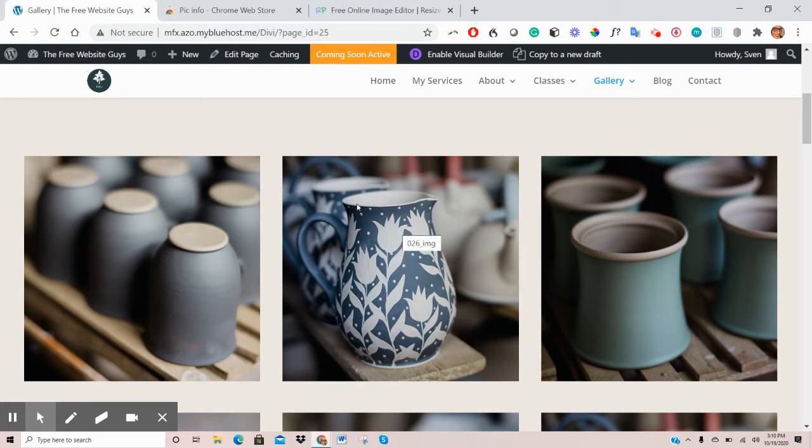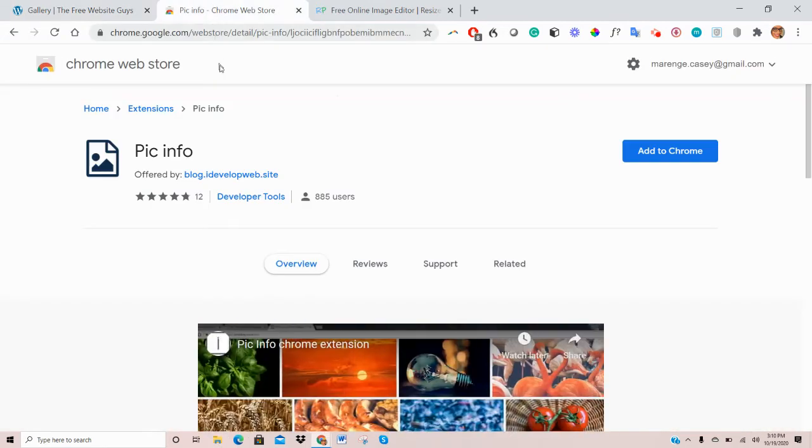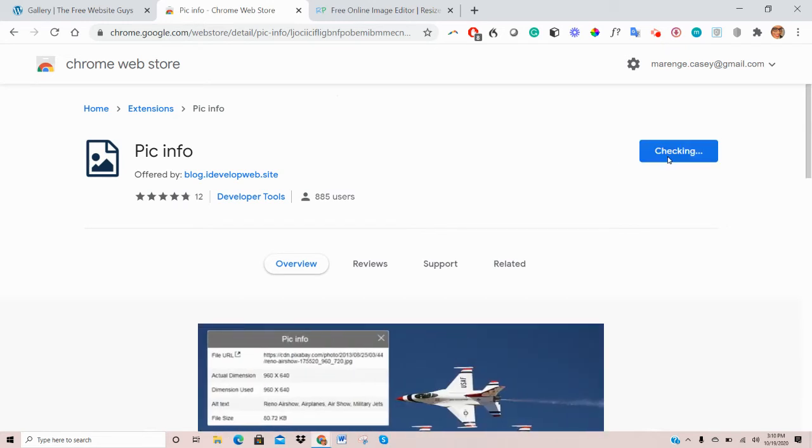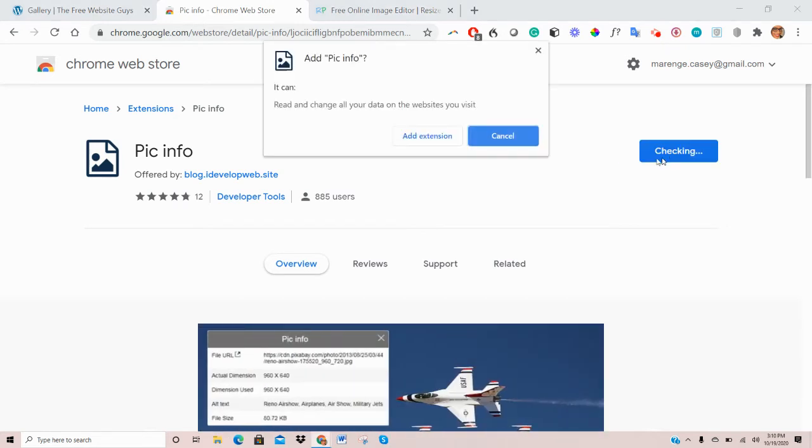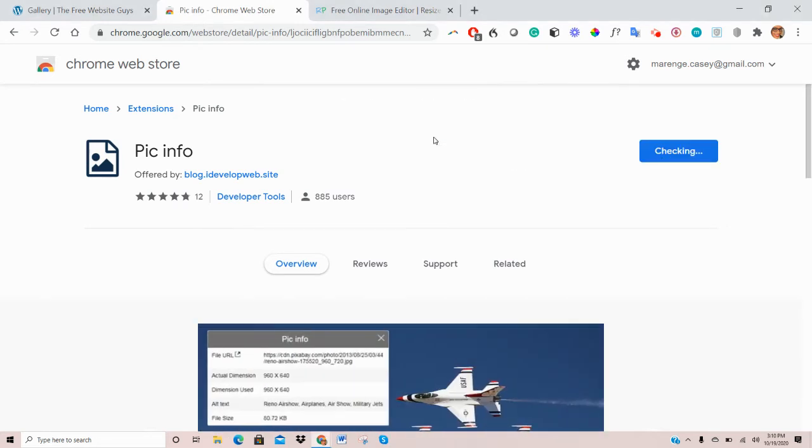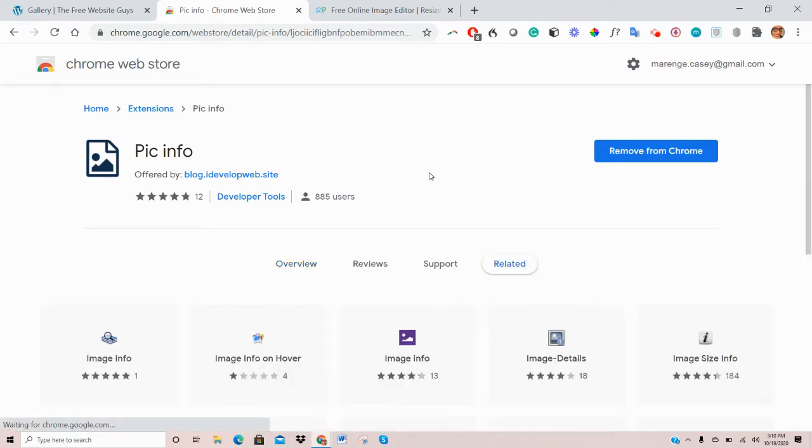One of the tools we recommend is installing an extension called PicInfo. So just search for that on Google. Come here, and then click Add to Chrome. Add extension. So what this extension does is that it helps you determine the size of your image, so to know how many pixels length by height a particular image is.